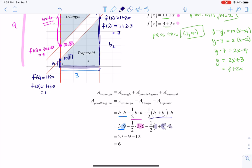Once you see where all those numbers are coming from, it's just an arithmetic problem — crunching these numbers and getting to the fact that the area of the parallelogram is 6. I hope that clears up number five. Thanks so much, see you later, bye.